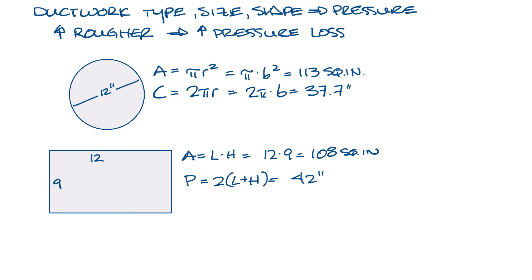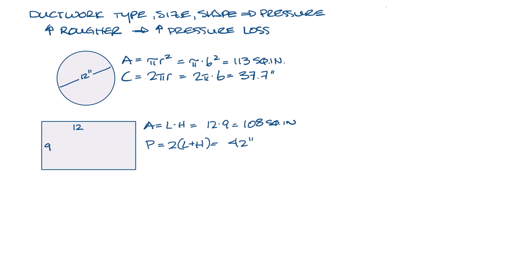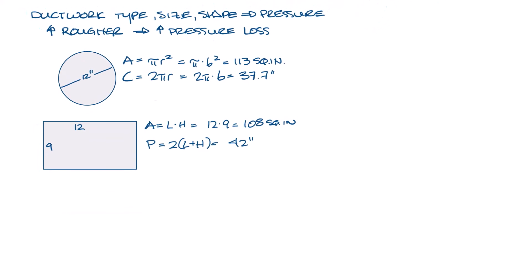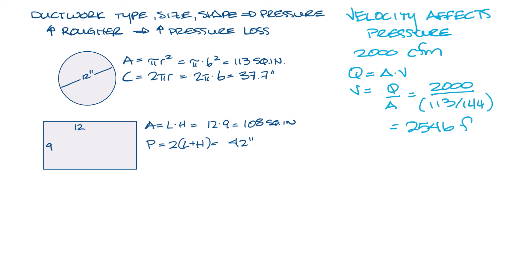The velocity of the air as it passes through the ductwork affects pressure drop as well. We can calculate the velocity and therefore pressure loss for a 2000 CFM in this 12 inch round duct. So if you remember from earlier videos, q equals area times velocity. So velocity is CFM divided by area. So that's 2000 divided by 113 square inches and divide that by 144 to convert that to feet. And we have a velocity of 2546 feet per minute.